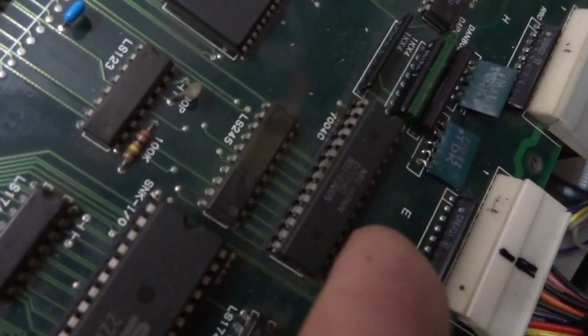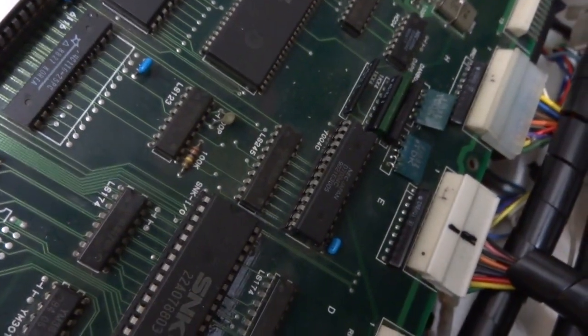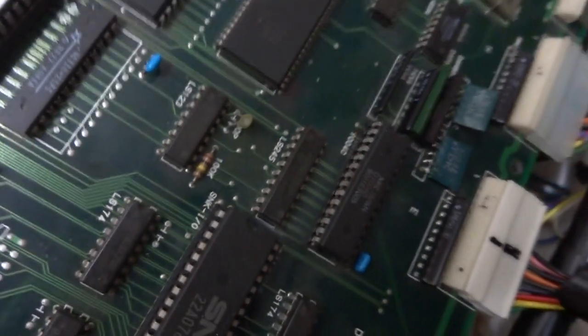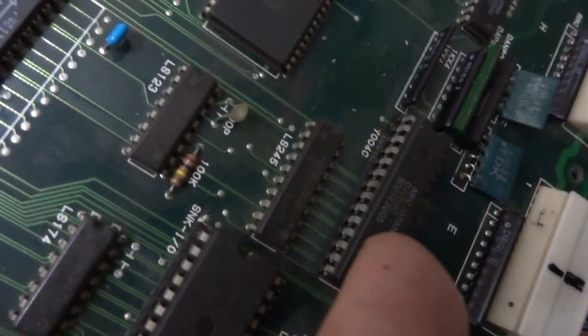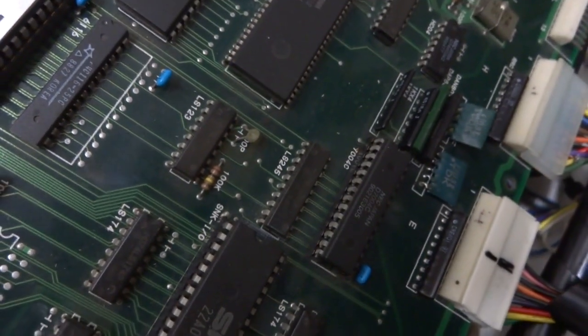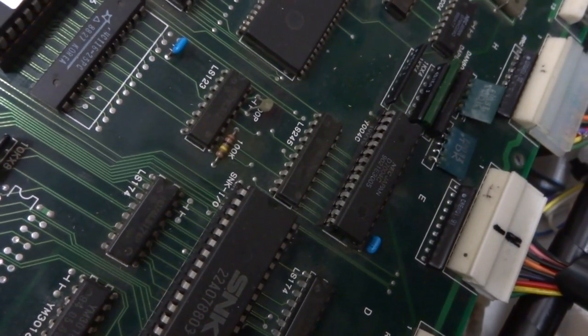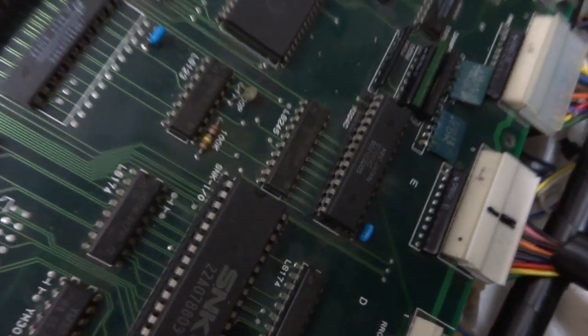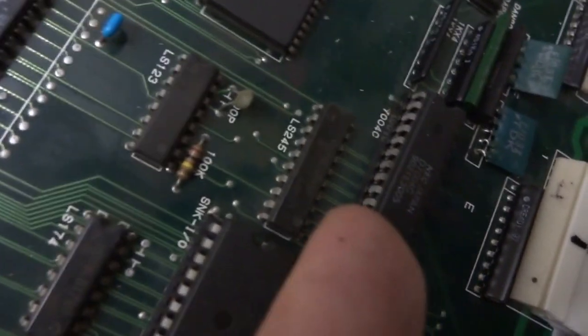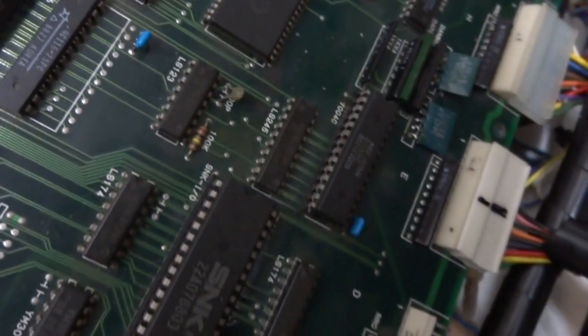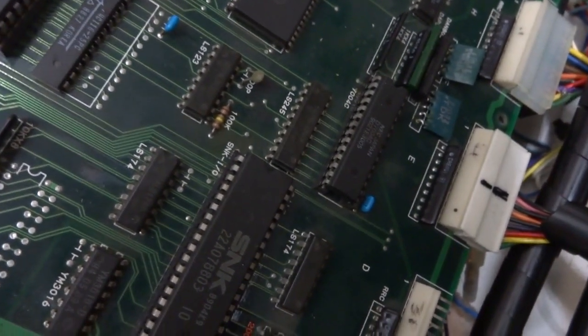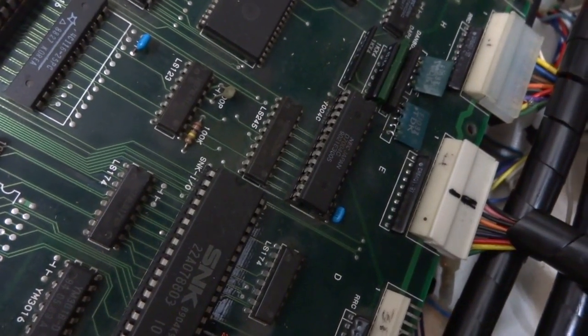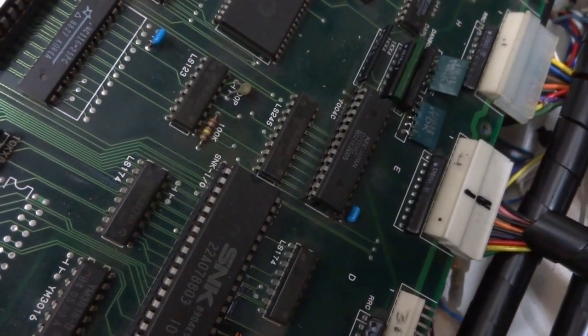His guess was that this 7004C chip here, this analog chip, maybe this thing is actually bad. And if you remember, the other one had this chip was bad on it, and that's why it wouldn't boot up. I only had the one, and when I tried to boot up the other board I swapped this one out, and he said probably it's carrying the same problem over to the other board.